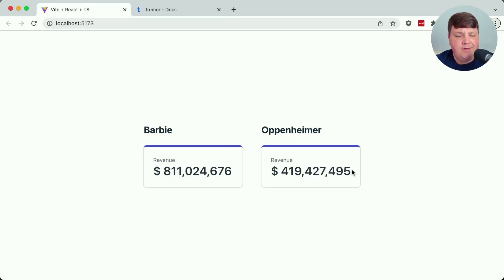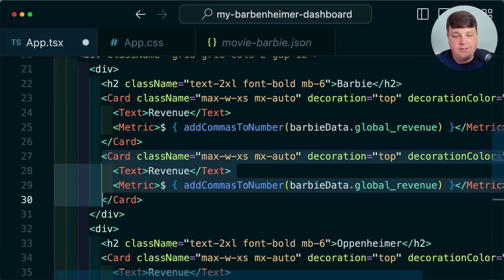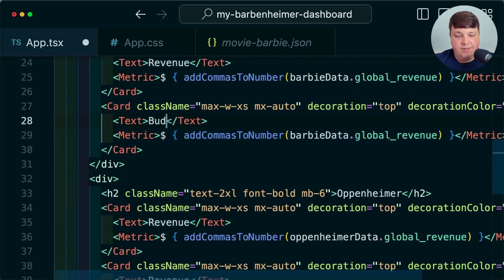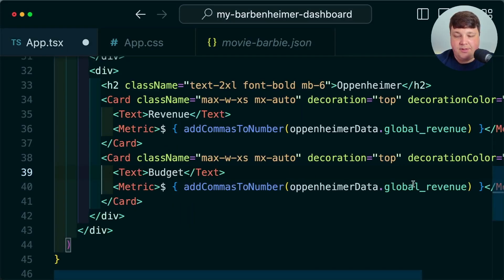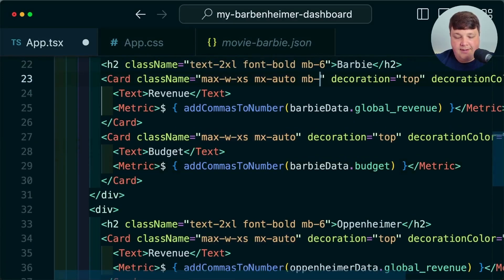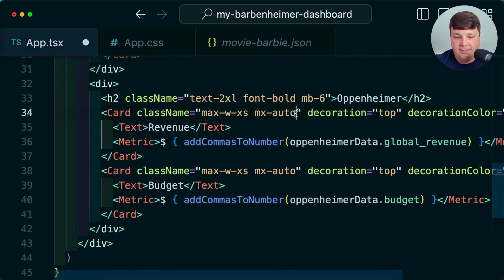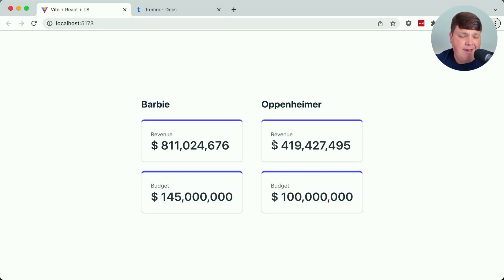Let's add another data point — not only do we want to know the revenue, we want to know the budget to see how much they actually invested. For each of these, I'll clone down that card, change it to budget, and update the data property, which is simply budget. I'll also add some margin-bottom to space out the cards. We can now see that Barbie's budget was 145 million while revenue is currently at 811 million, and Oppenheimer is not doing too bad itself.